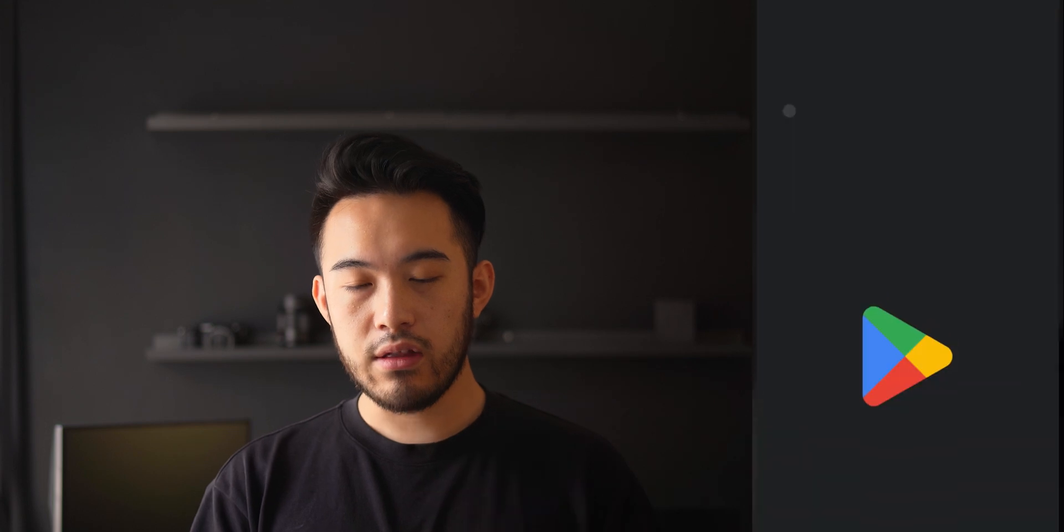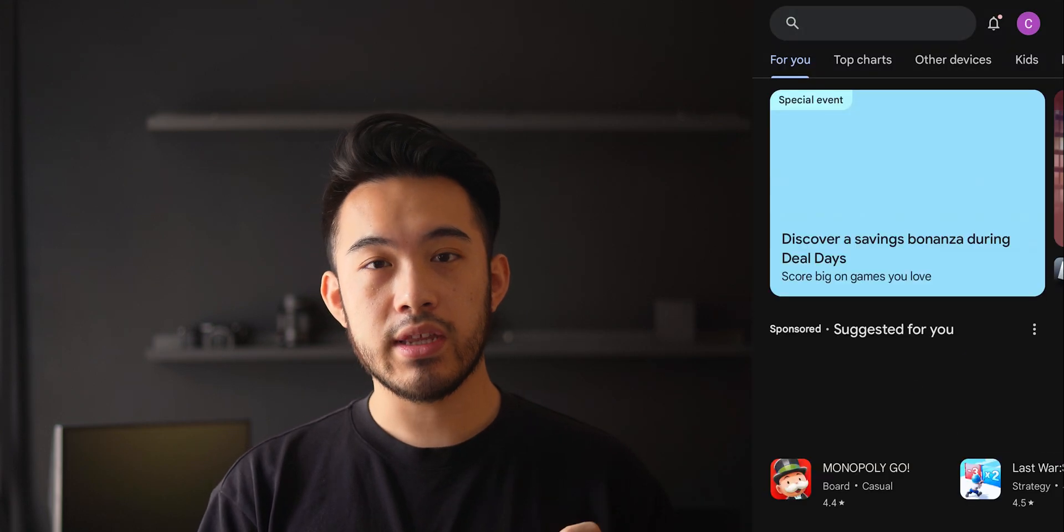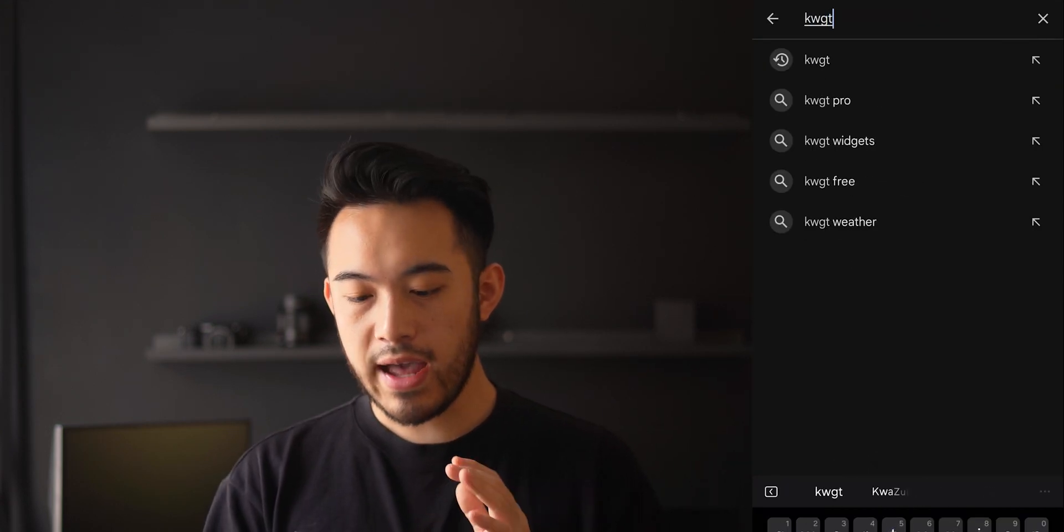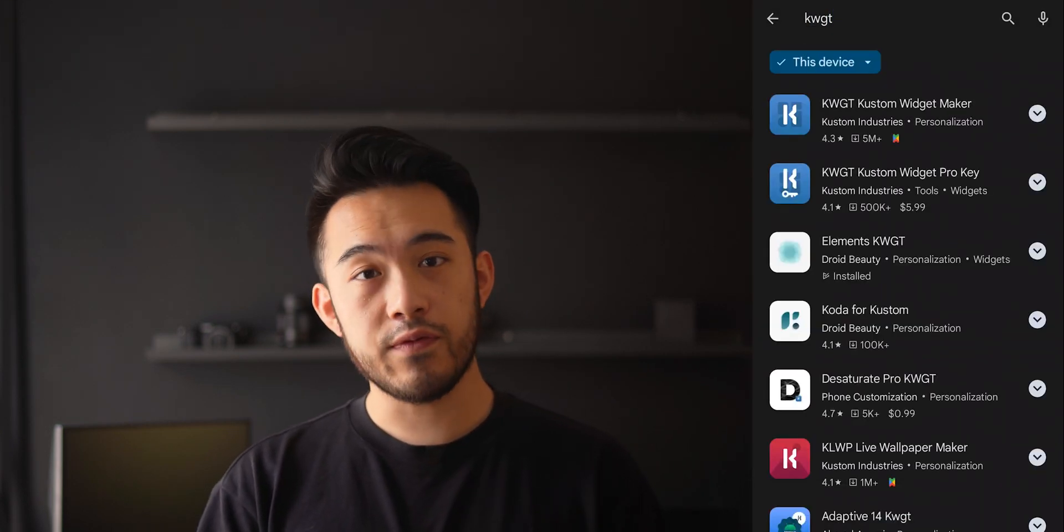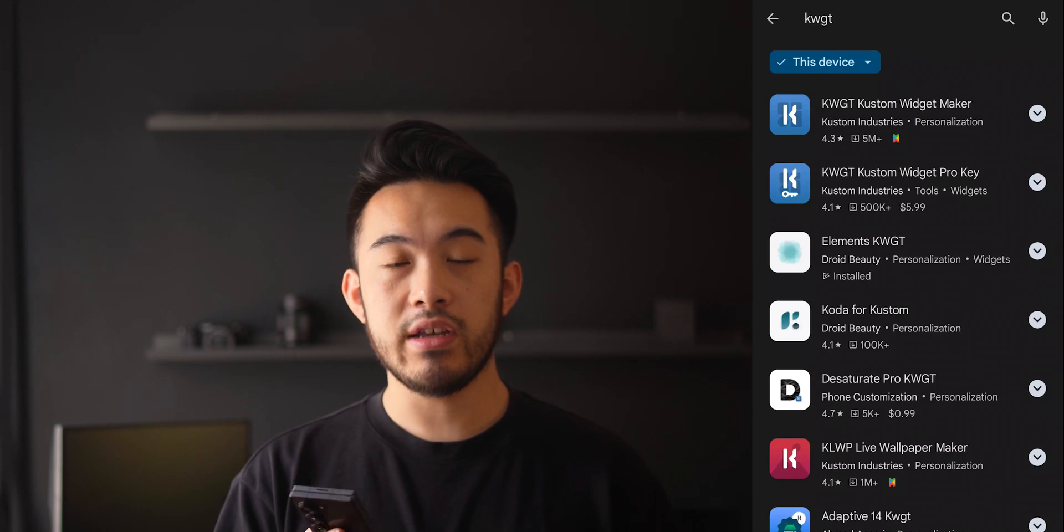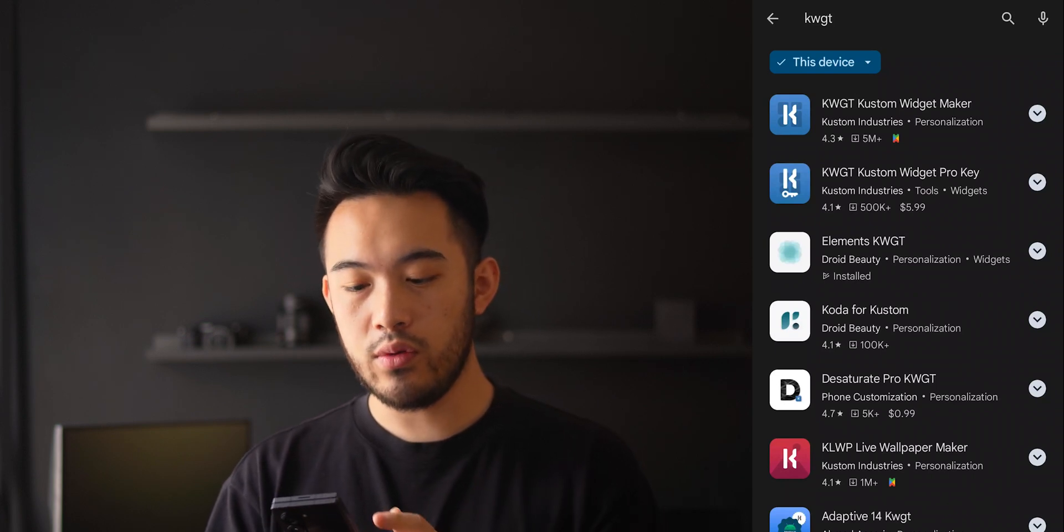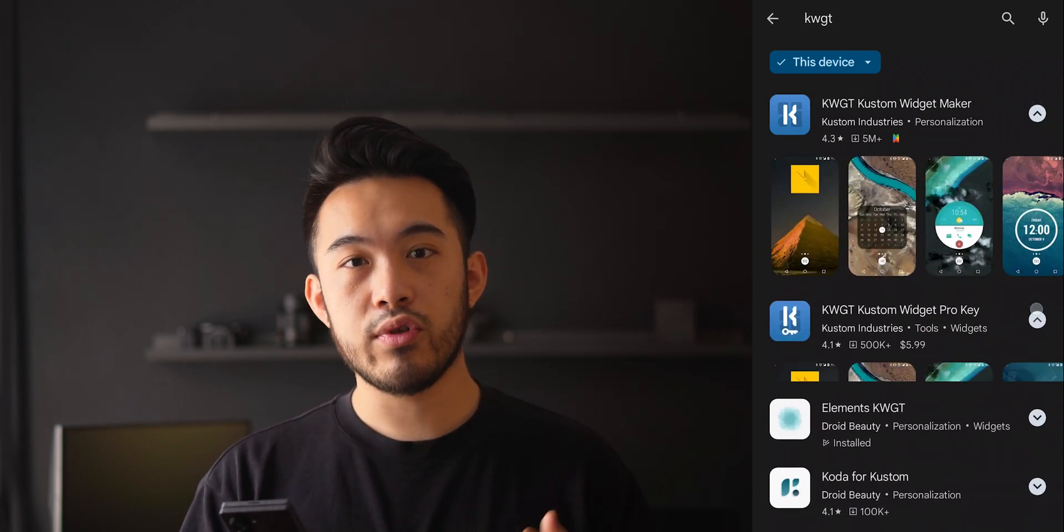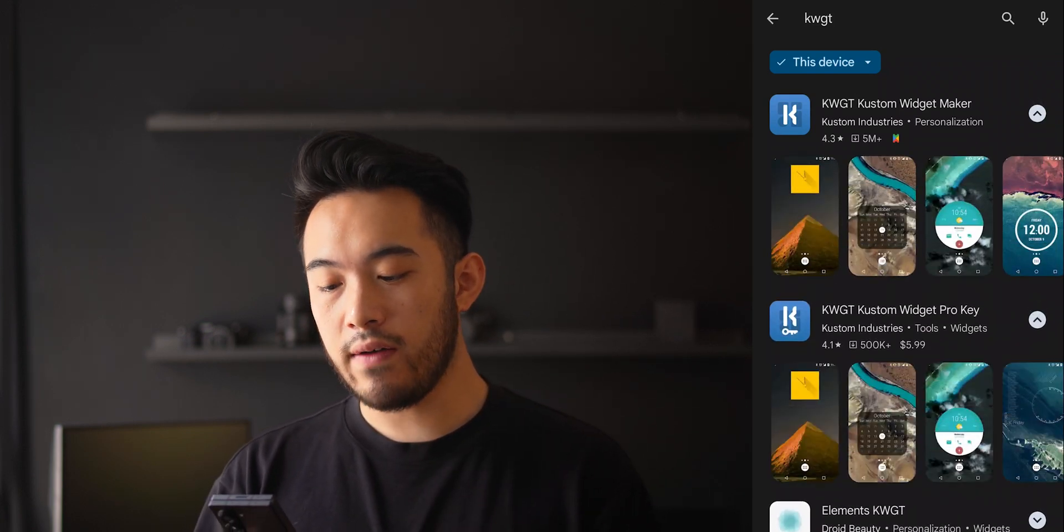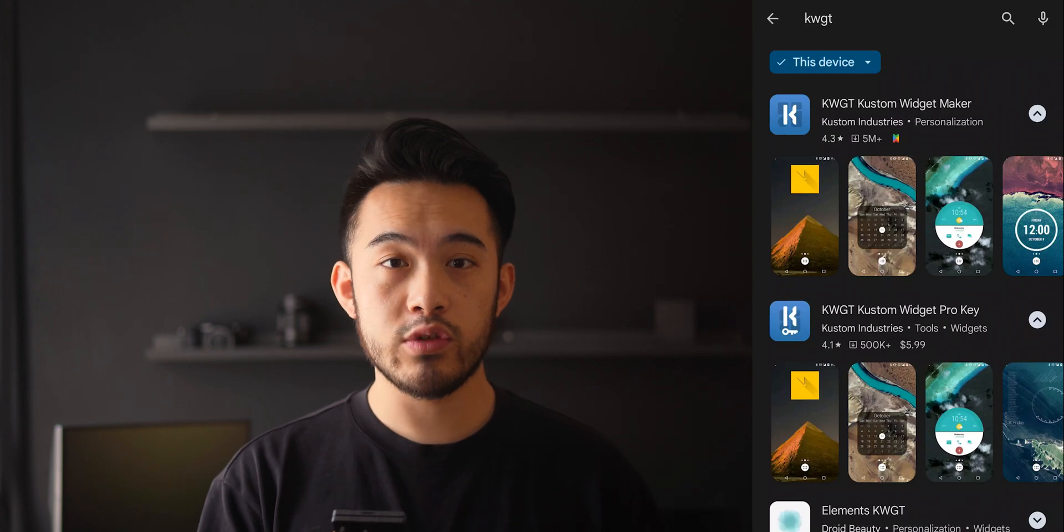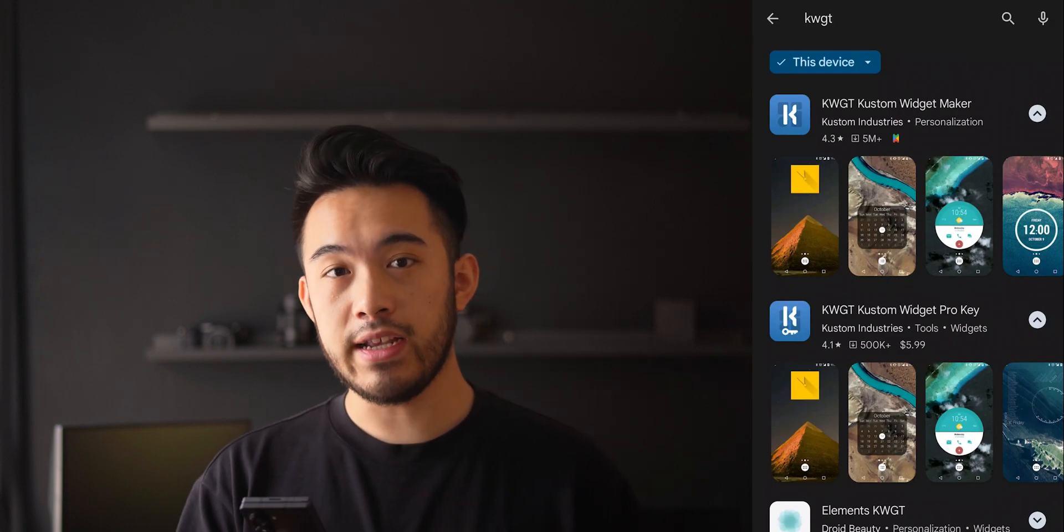So the first thing you want to do is go to the Play Store and download an app called KWGT. Now, the app itself is free, but it's extremely limited in what you can do. In order to import presets, you have to upgrade to the Pro version, which costs $5.99. This is just a one-time purchase, and then you can transfer it along to any of your other devices when you upgrade or change phones down the line.